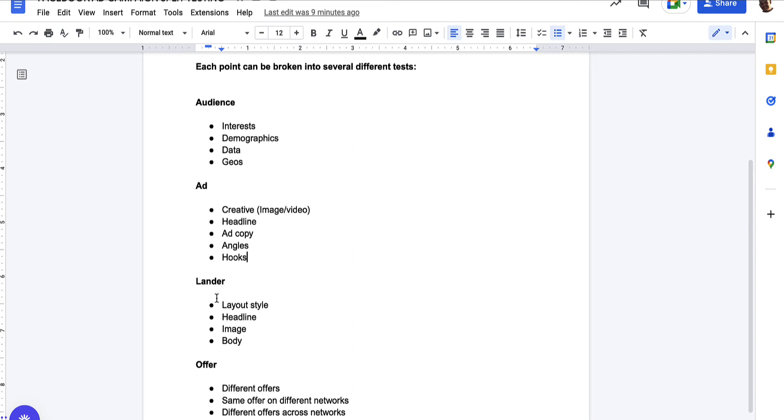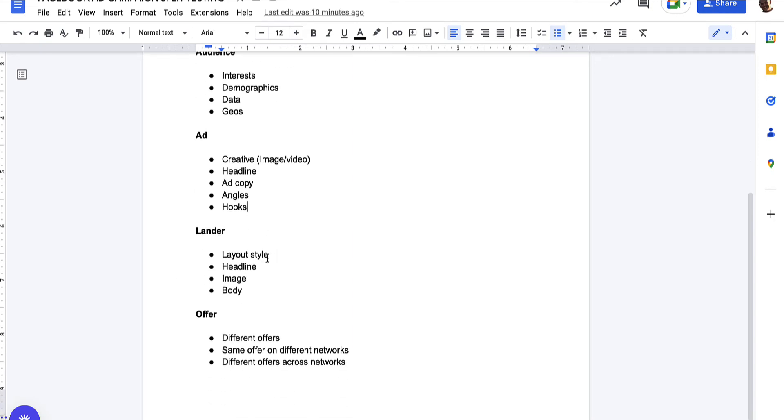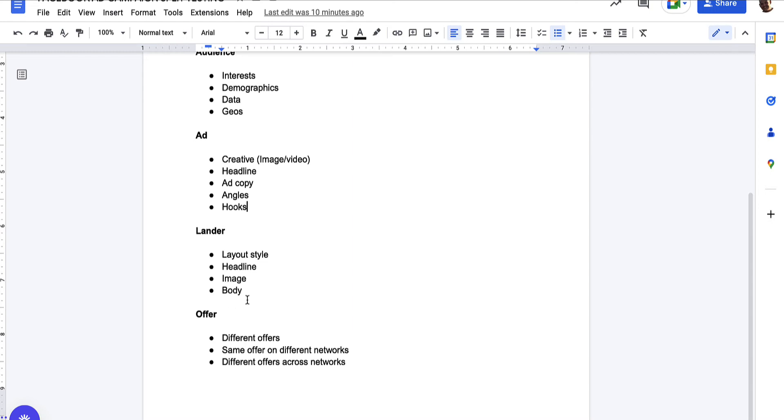And then we've got the lander. Lander, I can test layout style. And by this, I mean page types. So I like to run a few different page types. One of them being a splash page, which is a very simple landing page, basically consists of headline, image, button, sometimes body copy. And then there's blog style pages, which is more like a blog article. You've got advertorial style pages. You've got quiz pages. That's what I mean by layout style is the type of page that we're running. Then we've got headline of the lander. We've got the image of the lander and body copy if we wanted to.